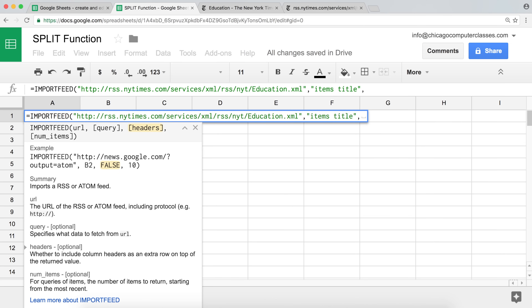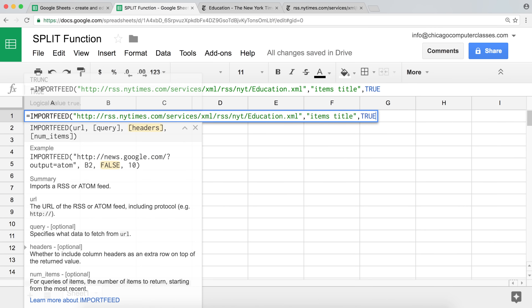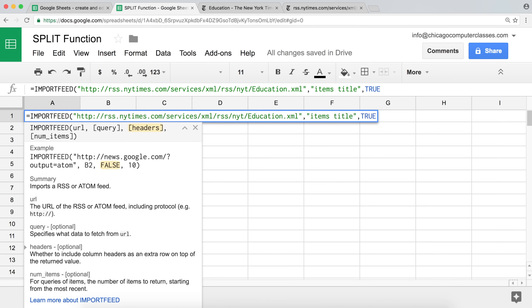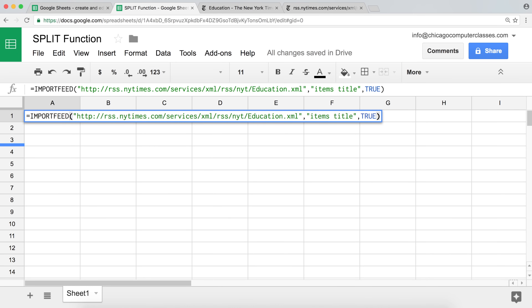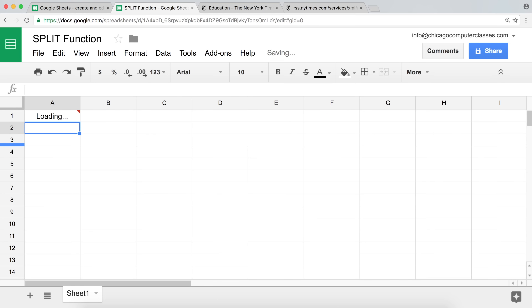You may want to watch another video that covers IMPORTFEED in detail. The next argument is headers — a boolean true or false — for whether you want the column label on top. I'll put true so we have the column label. The last argument is how many items we want, but I'm not going to use it since it's optional. So there is my IMPORTFEED function. I'm going to hit enter.